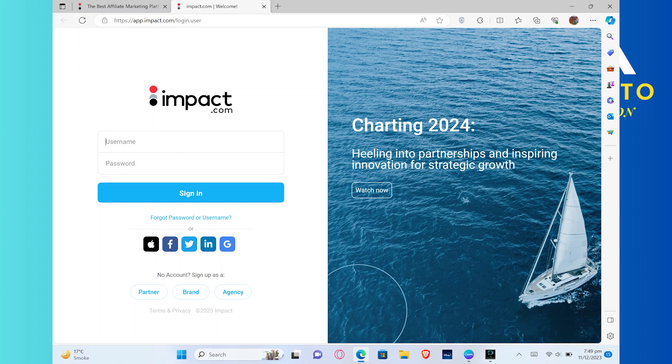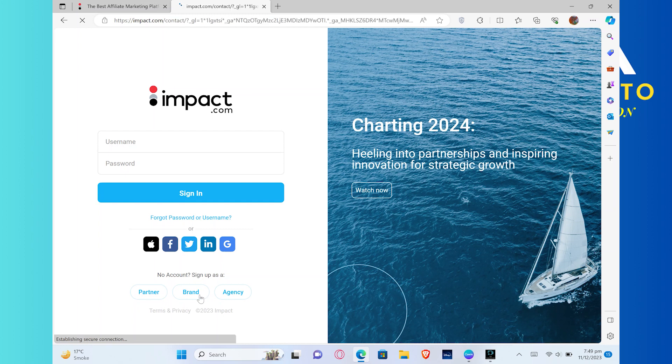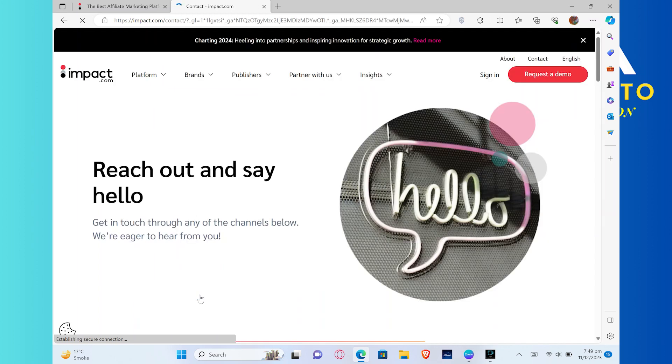If you don't have an account, you can sign up with Partner, Brand, and Agency. Once you get into its site, scroll down here. So this time, choose the Agency option.